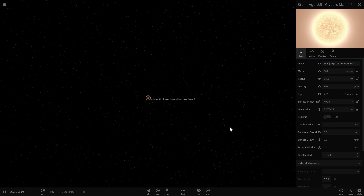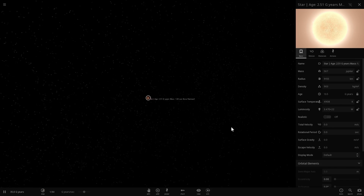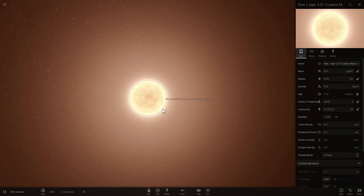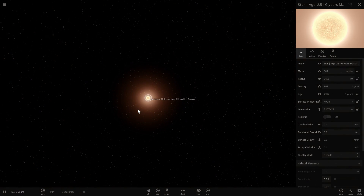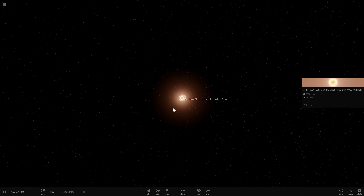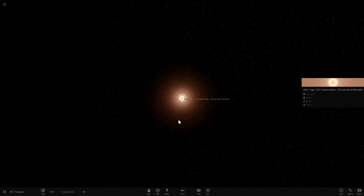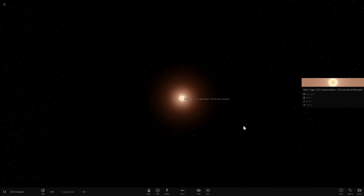In today's video, we're going to investigate something that I was wondering about myself for quite a long time. What would happen to our solar system if our sun was actually a white dwarf — if after 5 to 6 billion years it underwent all of this evolution, lost its shell, and became a white dwarf? So let's use Universe Sandbox 2 to try to figure this out.